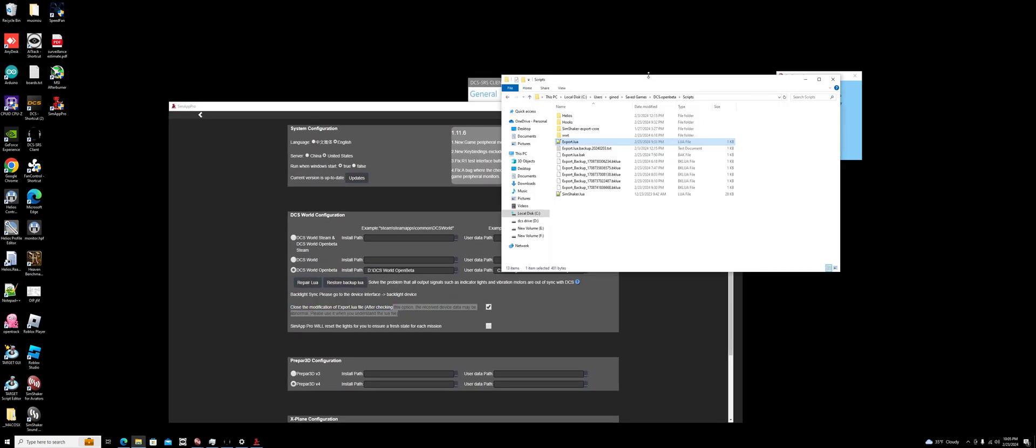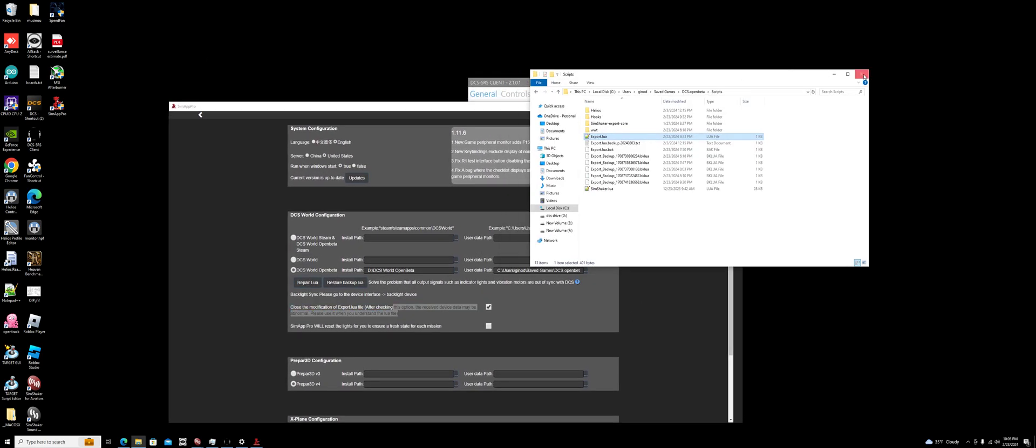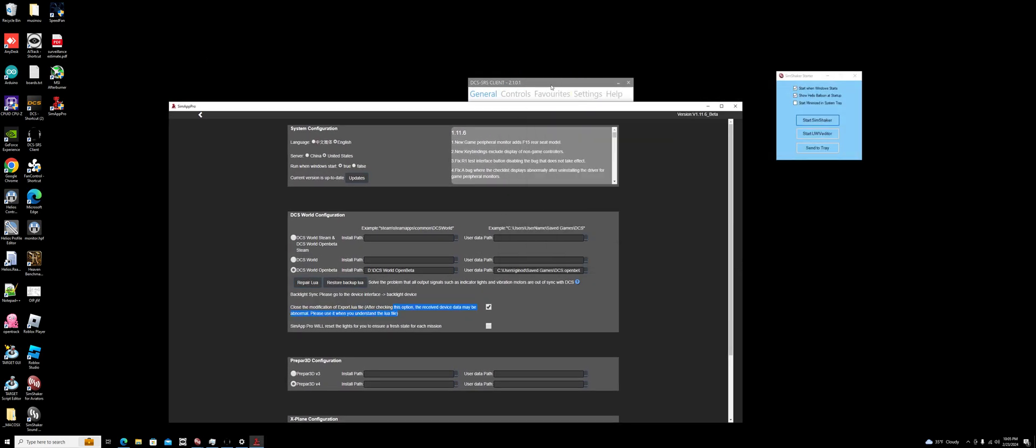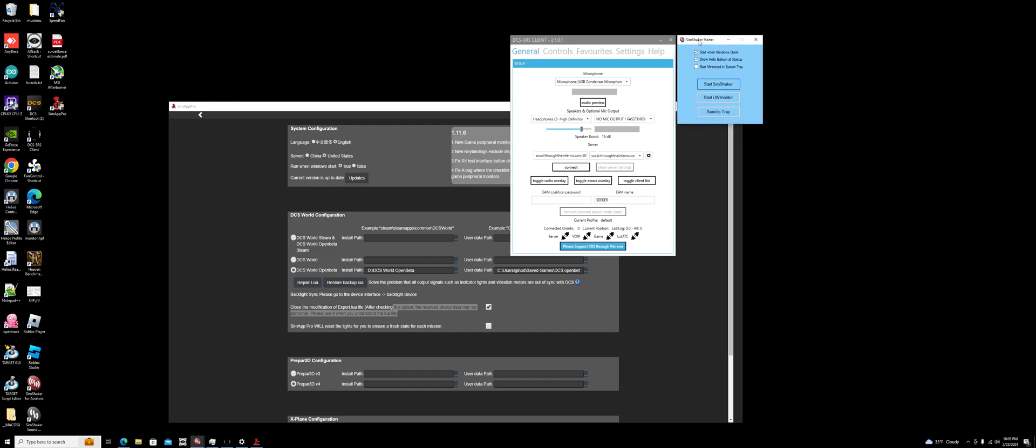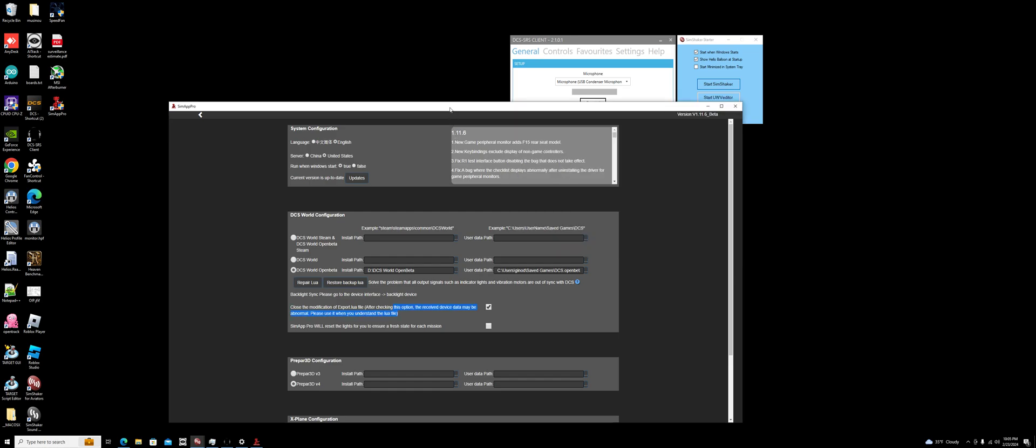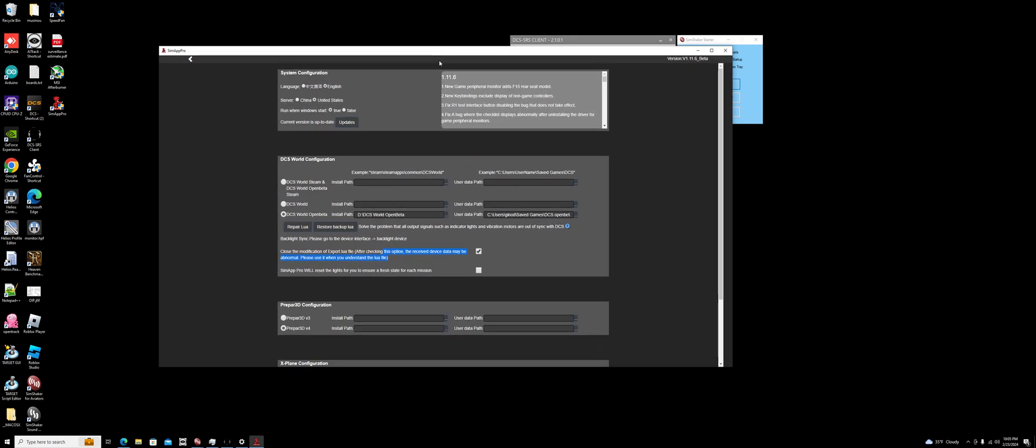You will be able to run SRS, SimShaker, and your ICP together. I hope this helps somebody else because it took me a little while to figure it out. Have a good day.